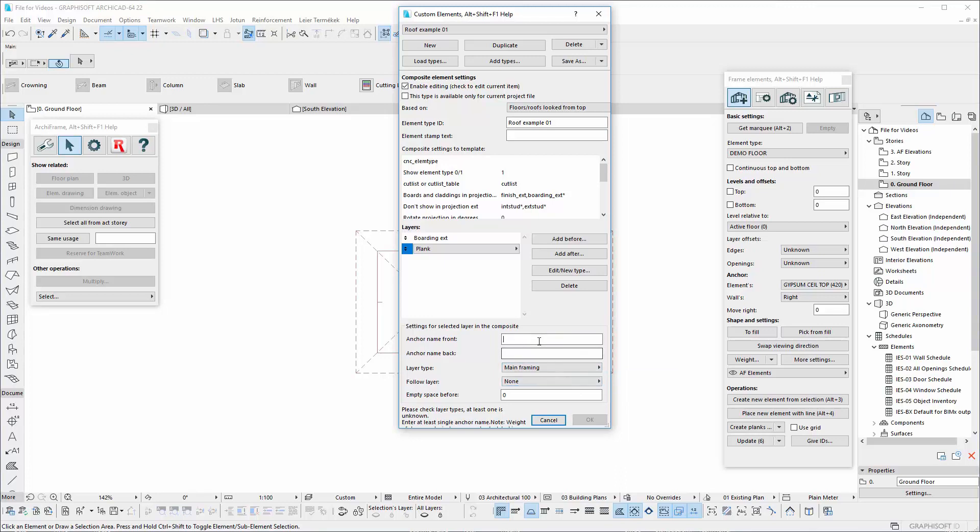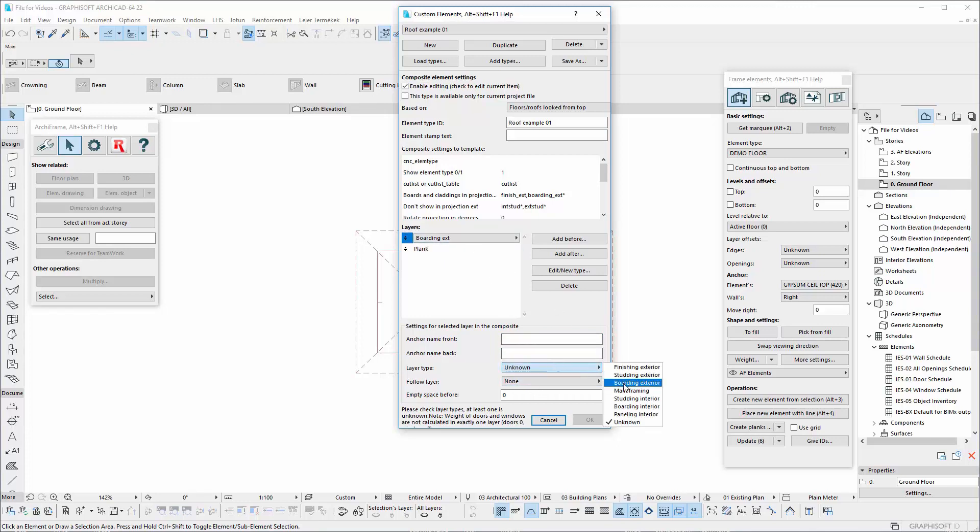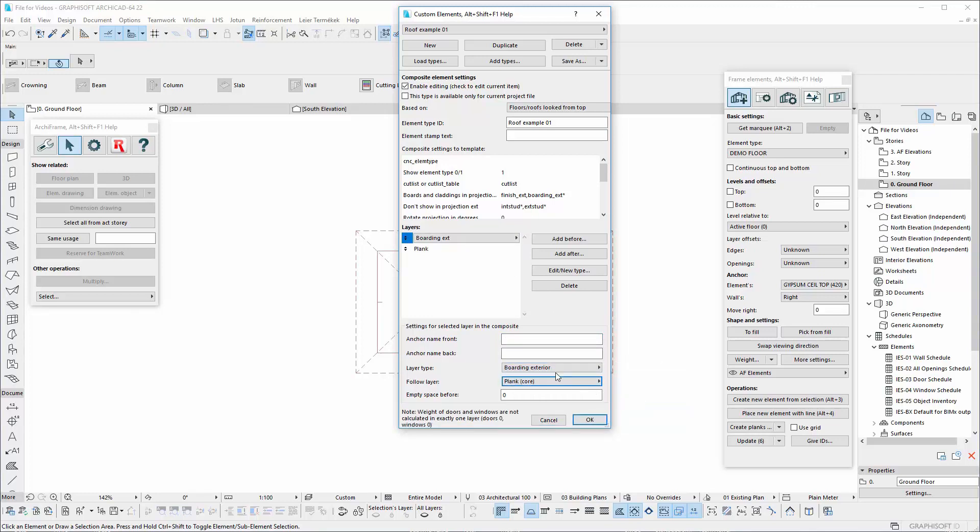The anchor name can be frame interior and frame exterior. For the boarding set, boarding exterior, and following the mainframing. The name can be boarding exterior.